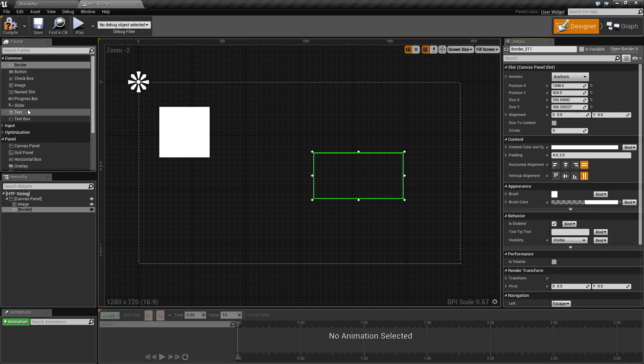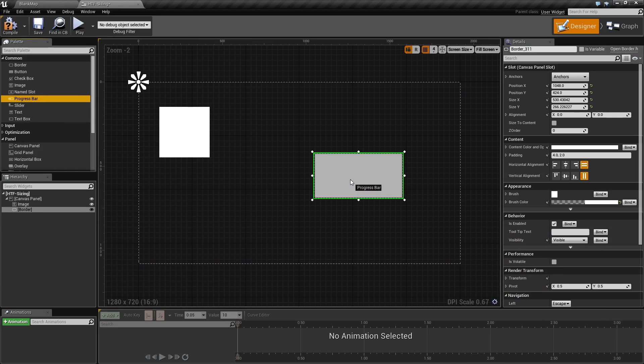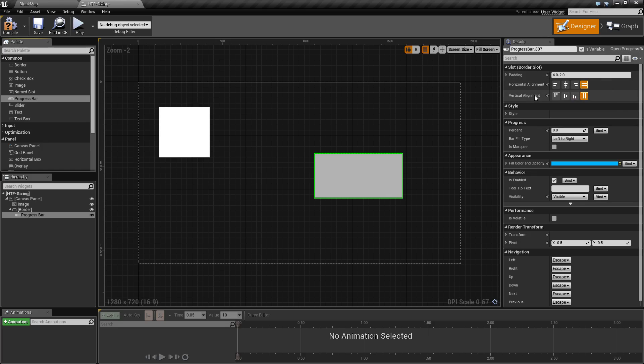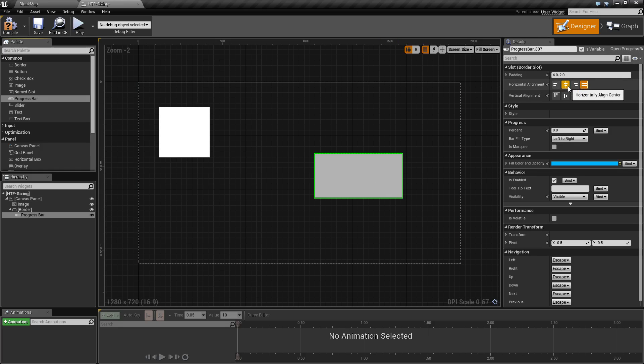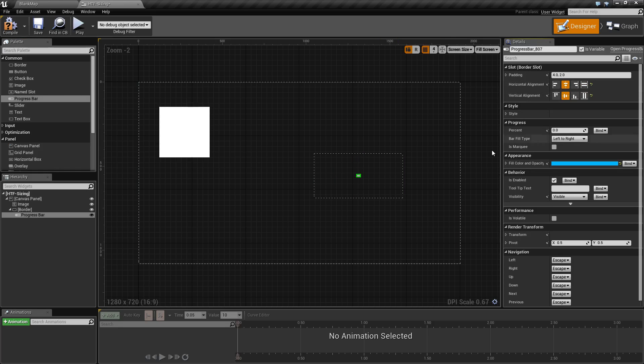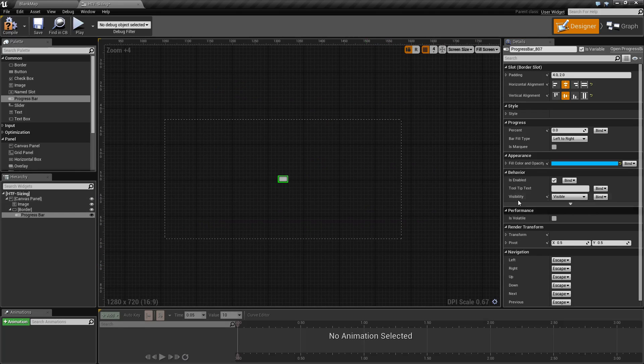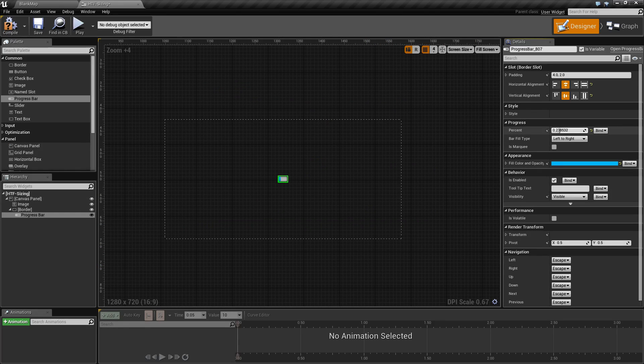Now, if we go ahead and put a progress bar behind our border, you'll notice it's going to take up the entire space because we are using alignment and padding in order to determine the size of the content of the child. If we were to change this to centered, you'll notice it is now very small because the actual progress bar itself takes up a very small amount of space naturally.